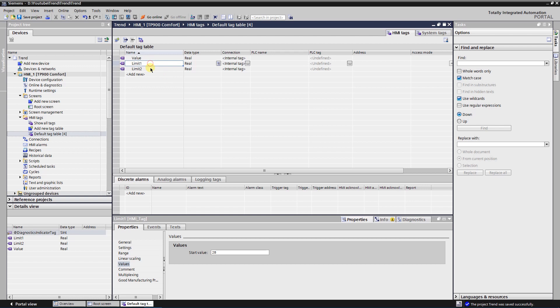Limit 1 is an alarm limit. It is not recommended to run the motor over that limit for a long time. Limit 2 is an error limit. It is extremely dangerous to run the motor over that limit even for a short period of time.